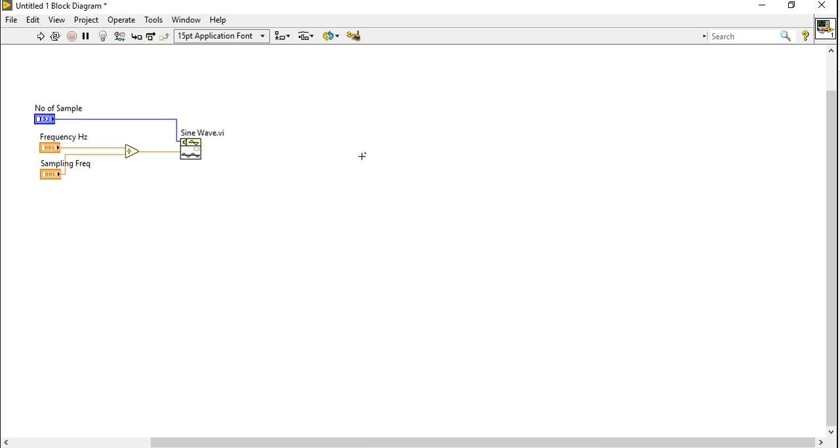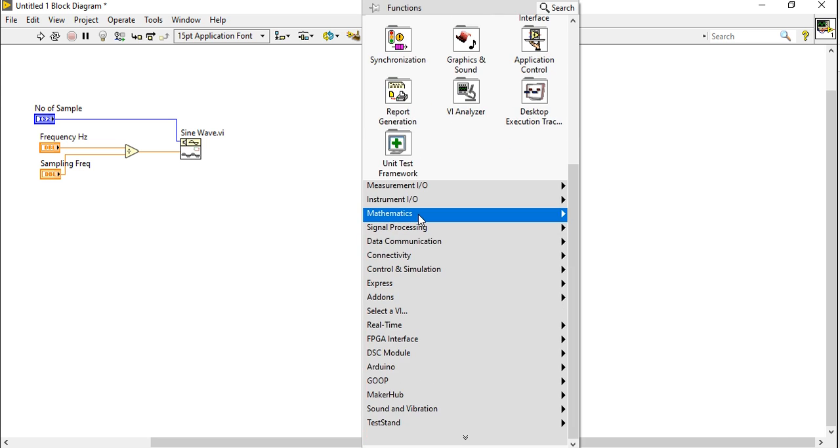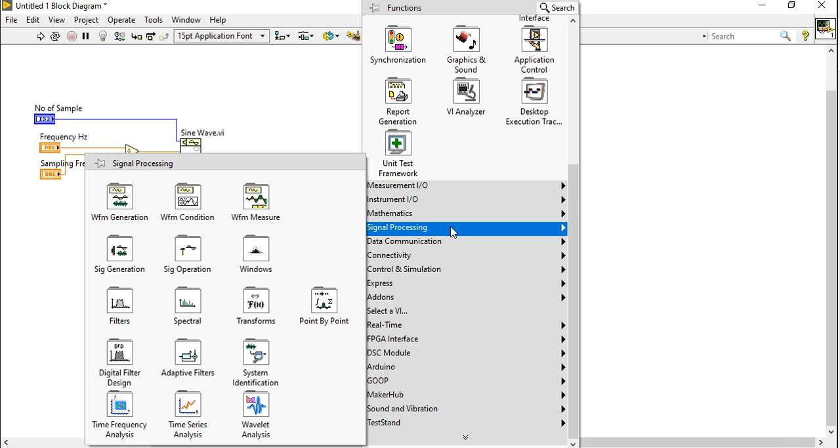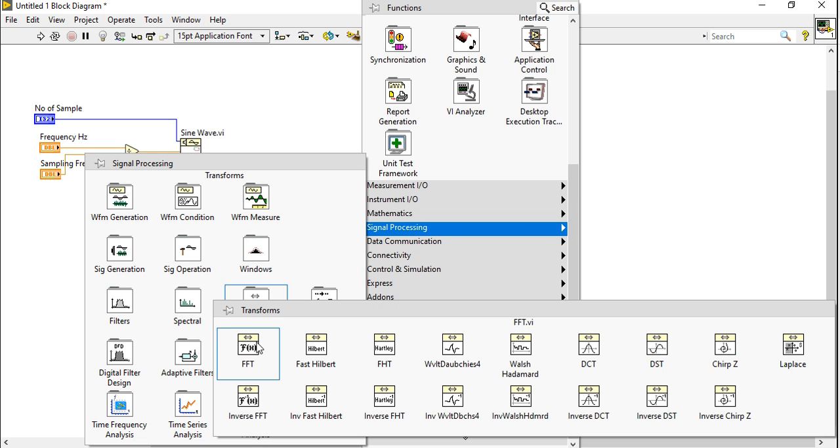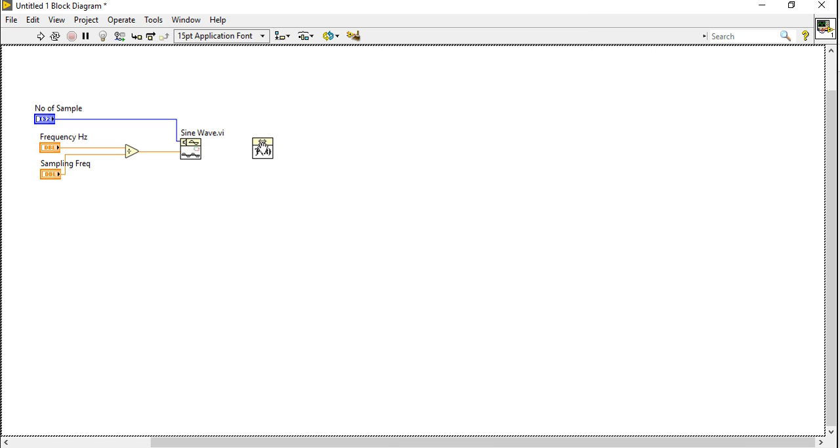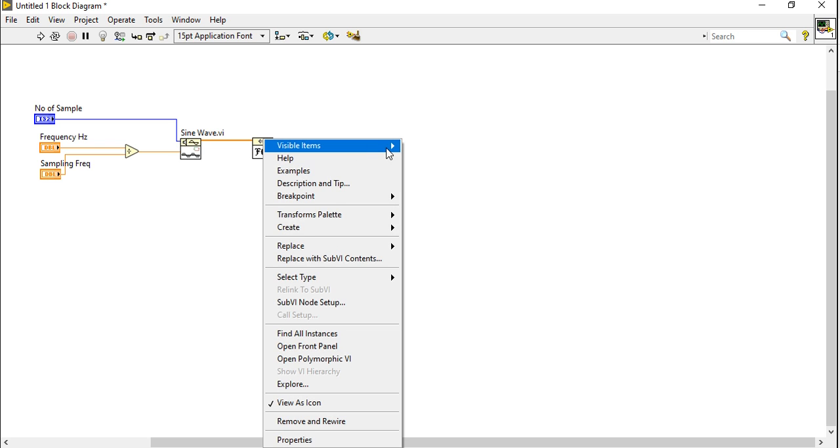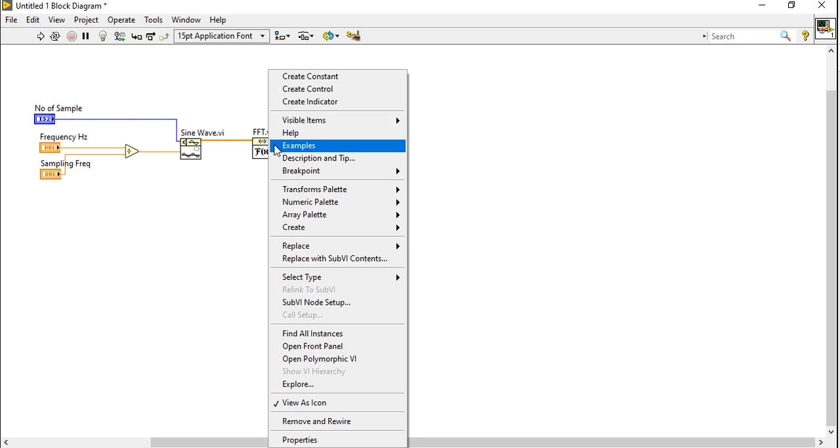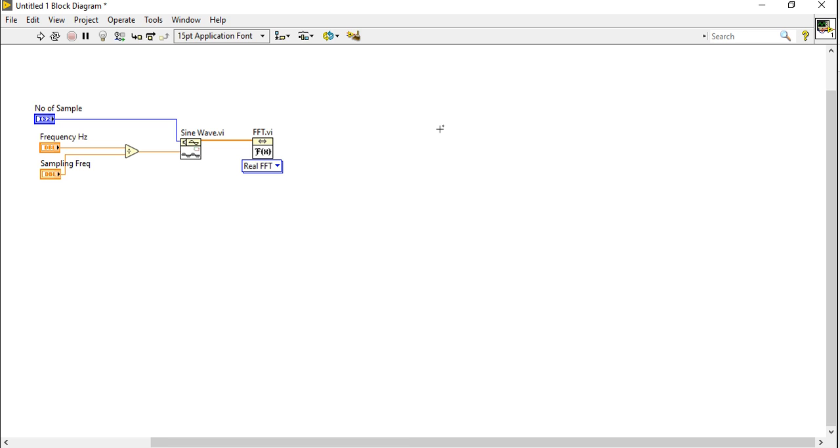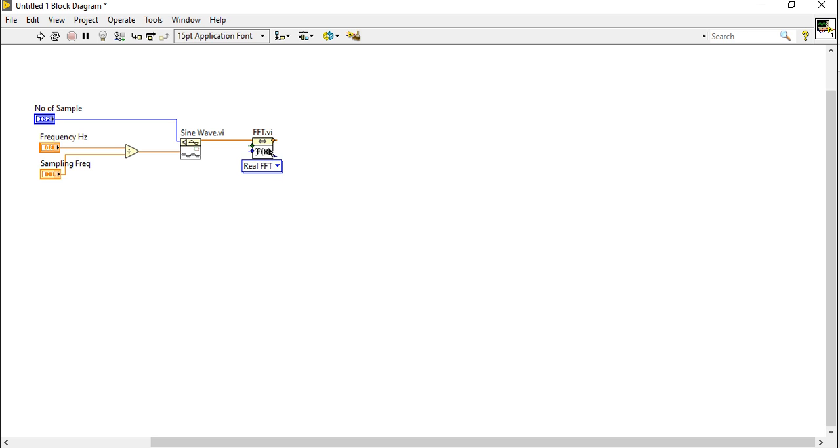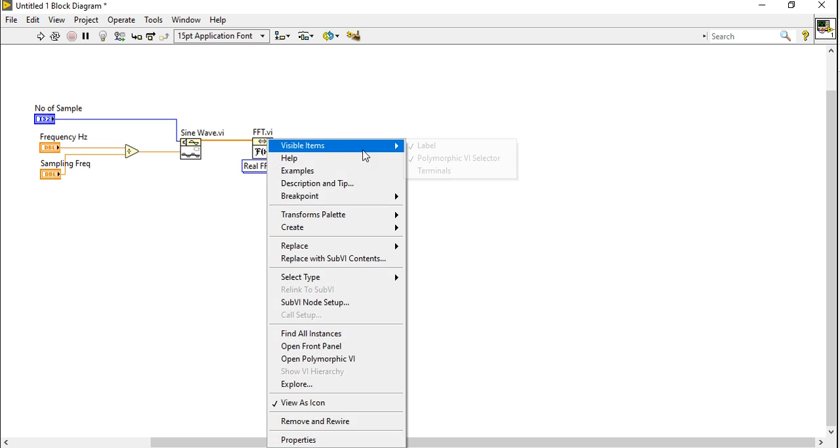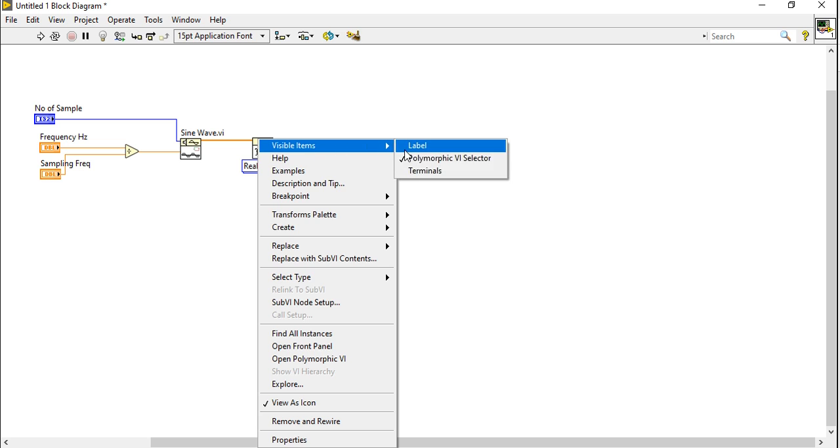Now let's find one FFT, so for that come into the signal processing, come inside the transformations, there is FFT. Take the FFT, place here and connect. It will define an FFT. Right click, come to the polymorphic VI selectors, real FFT. Right now real FFT has been selected. So right click and close the polymorphic VI.